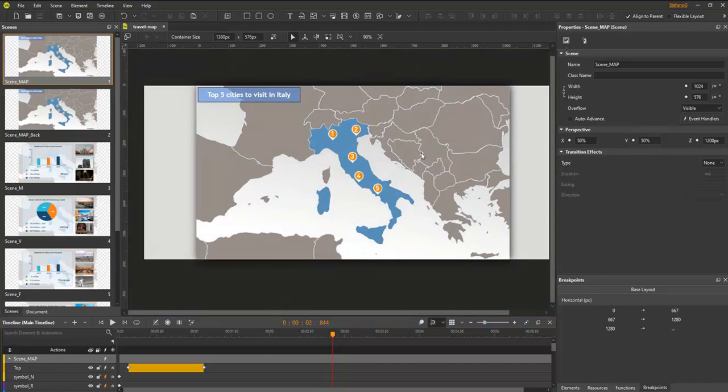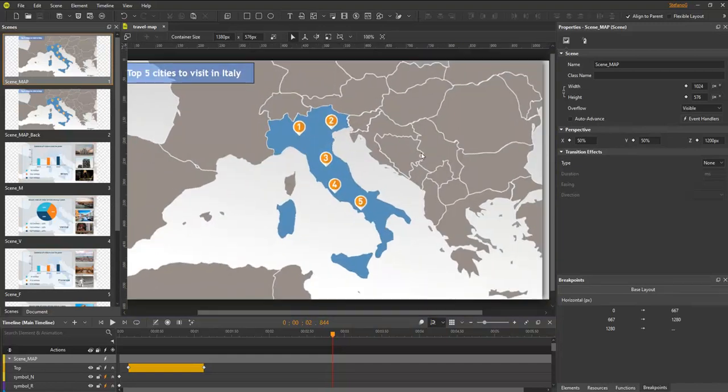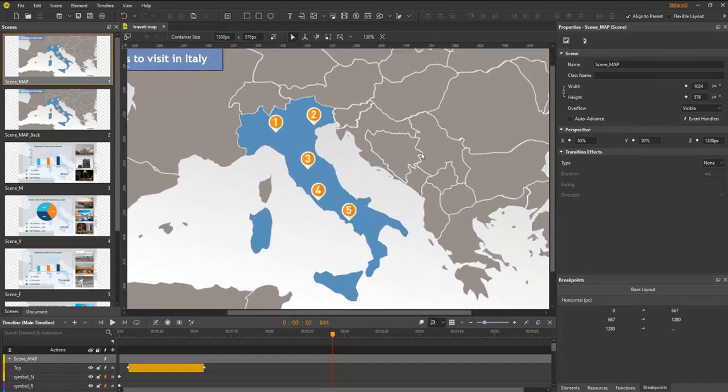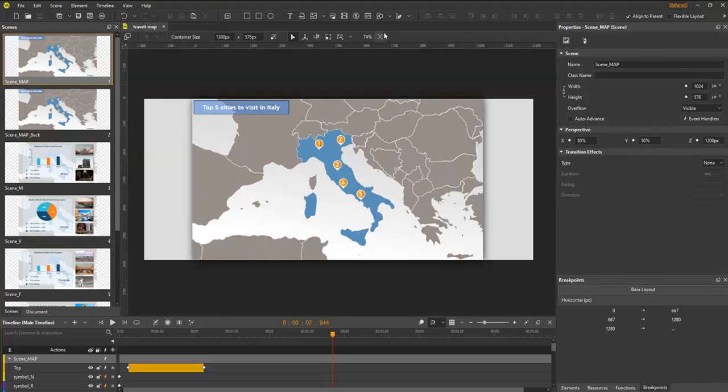You can hold down CTRL and scroll the mouse wheel to zoom in and out. To fit the canvas into the viewport size, press CTRL plus O or click the fit on screen button. As you can see, all scene content now appears in the viewport window.